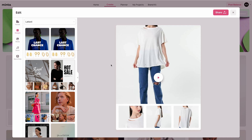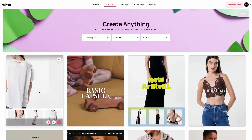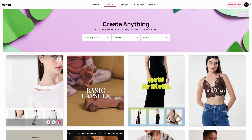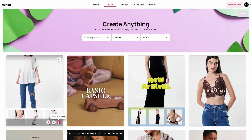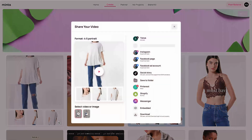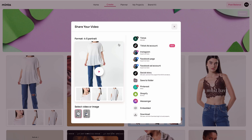If you wish to learn more about the video editor, just click the help video button that should be somewhere around here. You can also share the video directly to your social media — there are multiple options here — but this is not a video about the sharing capabilities of Minta.